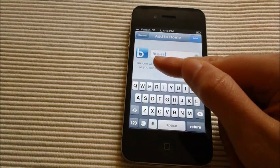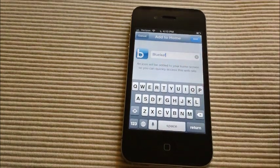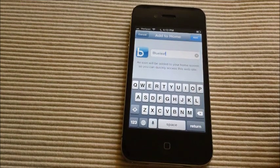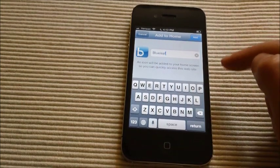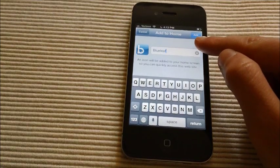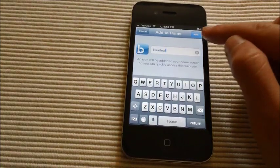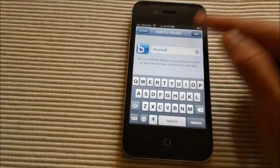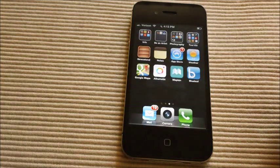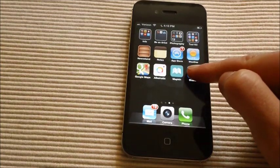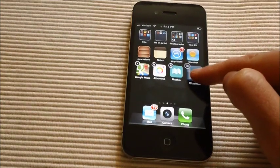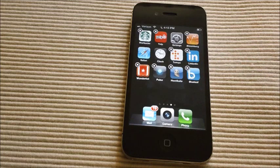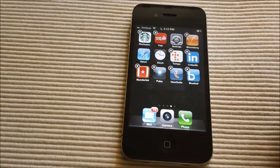You can name the app whatever you'd like. I'm going to leave it as Blueleaf, that's nice and simple, and it will appear nicely on my iPhone. So if you'd like, you can rename it, and then you click add, and voila, it appears on your iPhone.